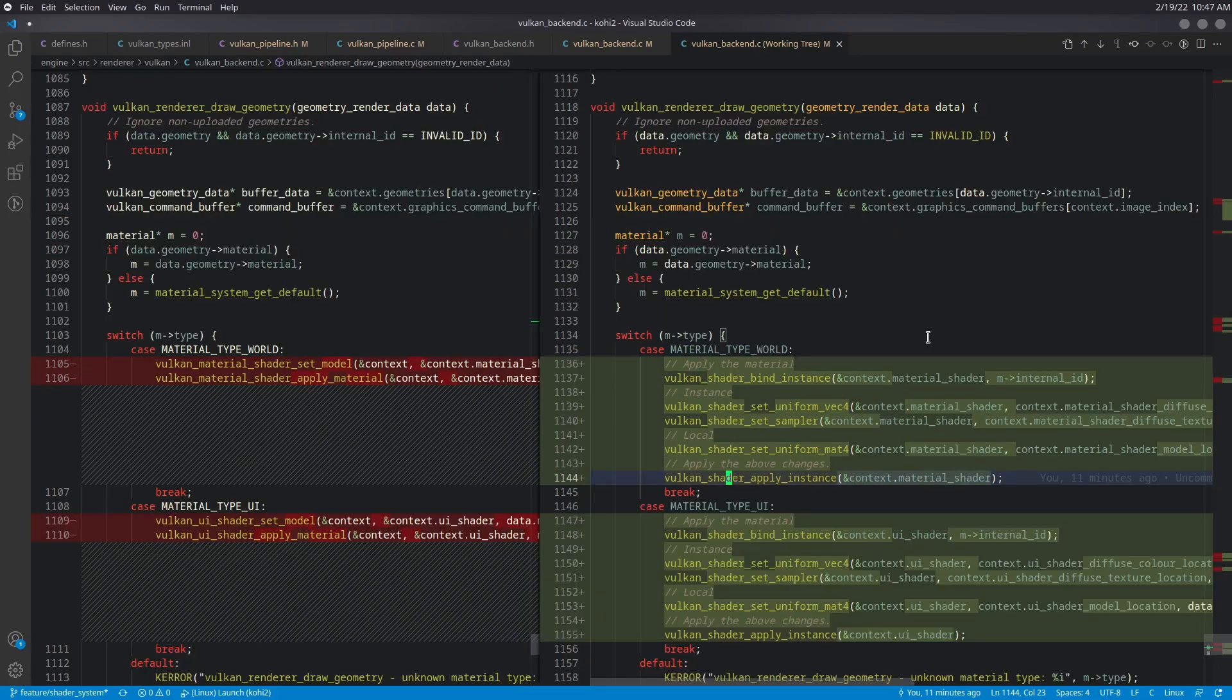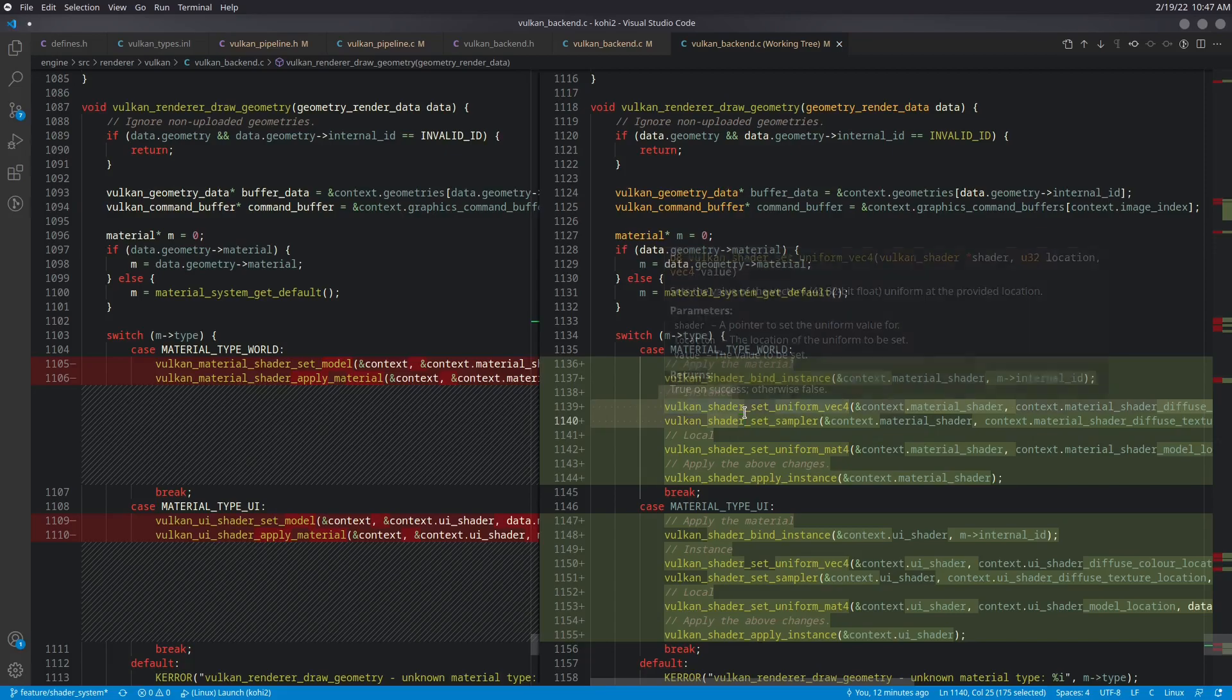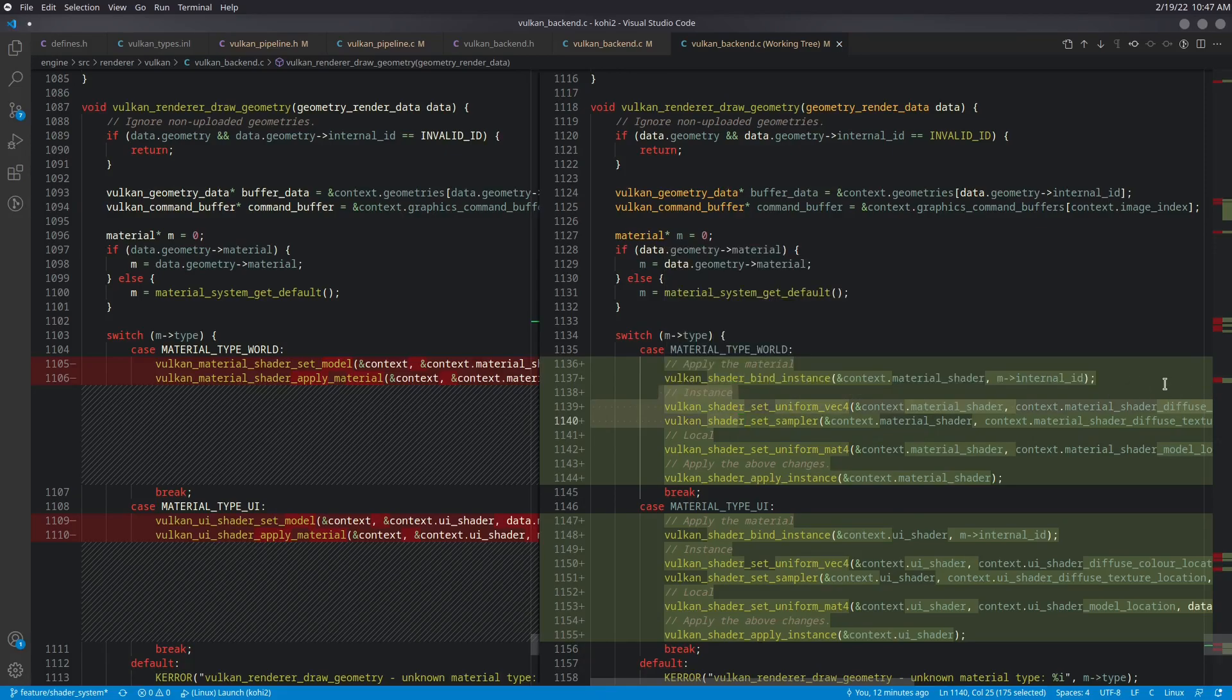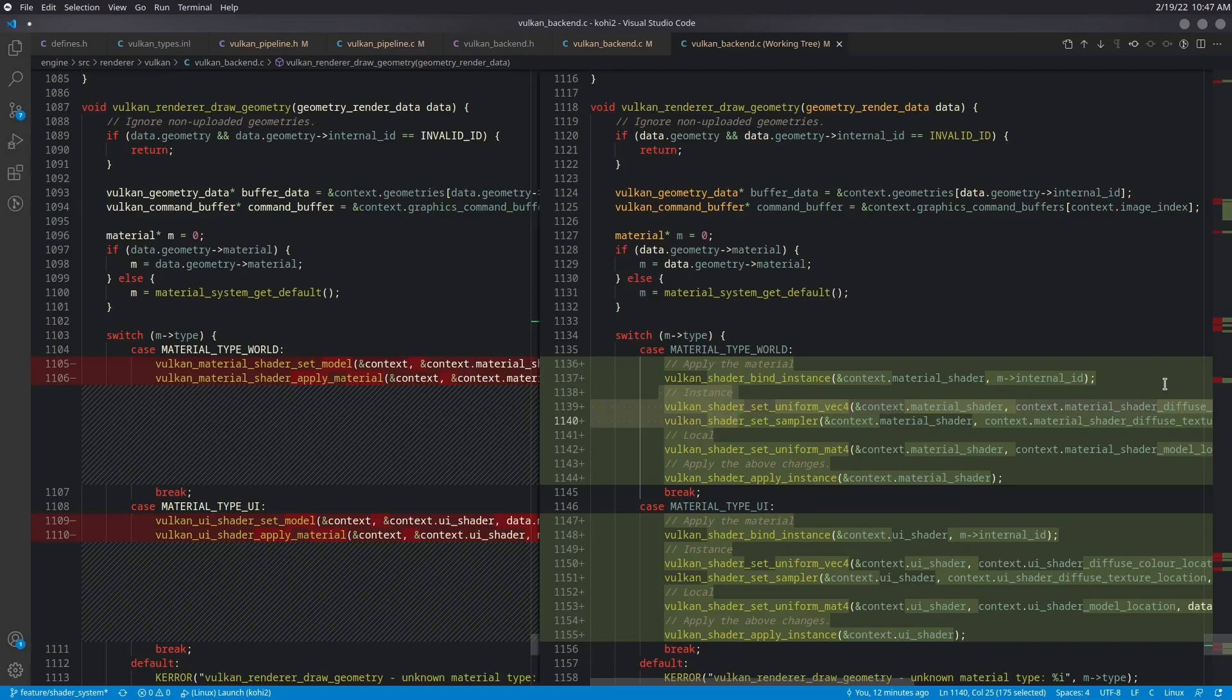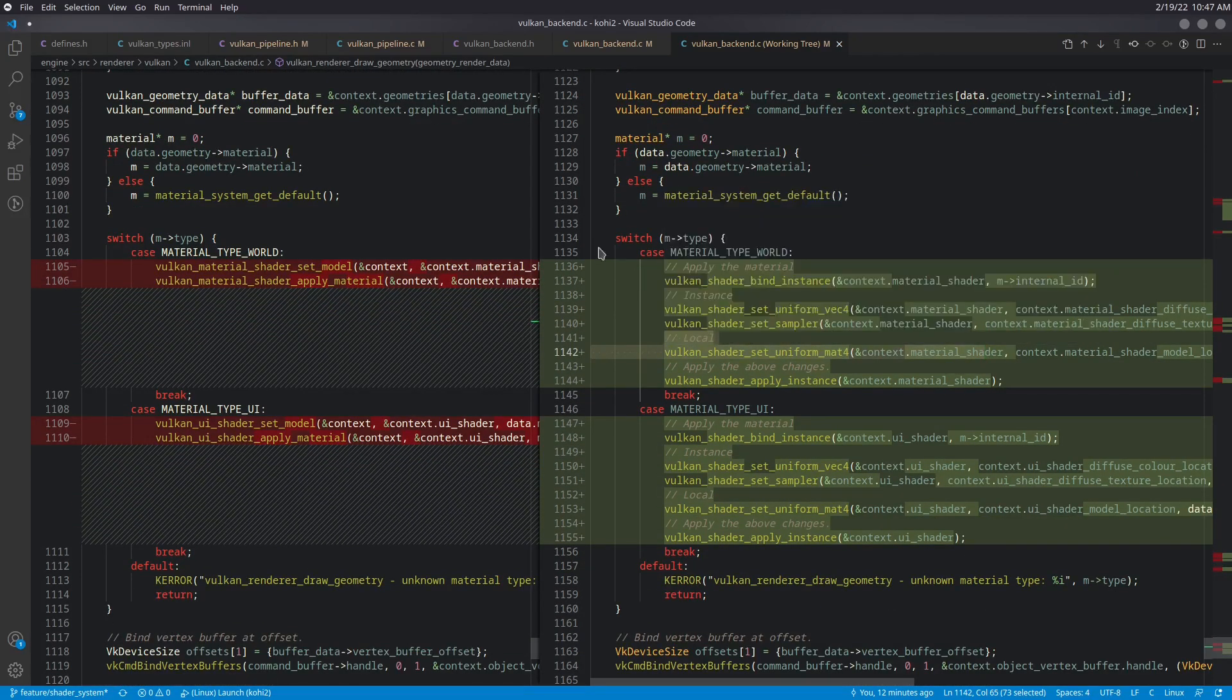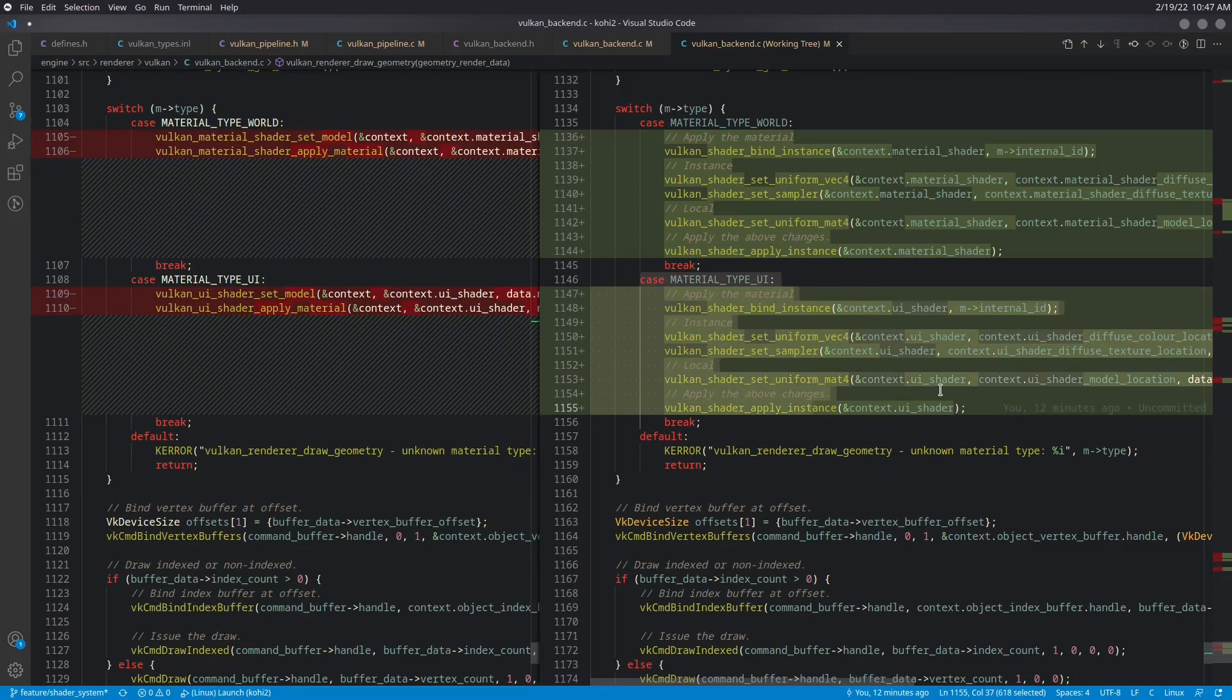And we go ahead and apply the above changes. Now, there's another opportunity for an optimization here where we should be grouping all of the geometry that uses the exact same material ID together so that we don't have to run these instance uniform updates every single time. Because we're going to have lots of cases where we have multiple objects using the exact same material instance. And in that case, we only want to do this portion of it once and then just call our local update instead. And by doing that, we will be able to optimize this a little bit further. So right now it's kind of all being done at once, but that is the direction that we're going with it. So we either do that for the material type of world or the material type of UI.